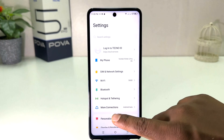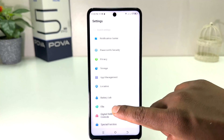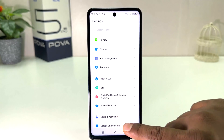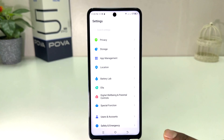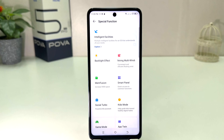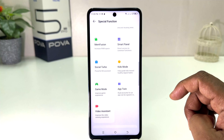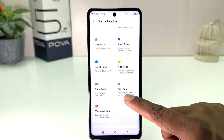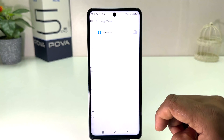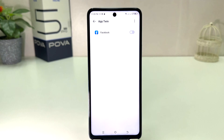After clicking there, scroll down and you will find something called Special Function. After clicking on Special Function, it will appear like this. Scroll down and you will find something called App Twin. From here you will see which apps support the dual app system.